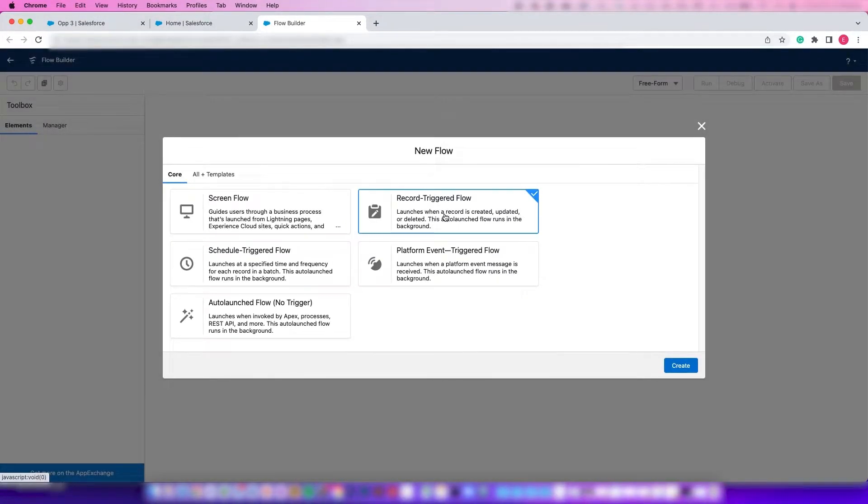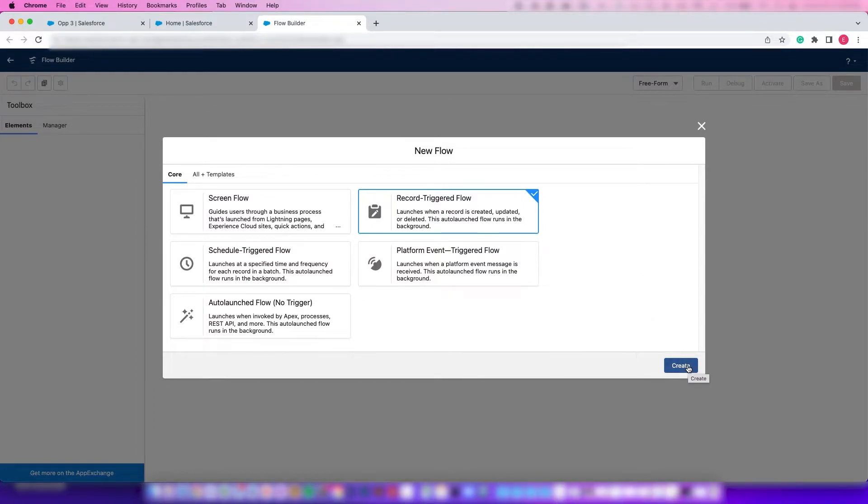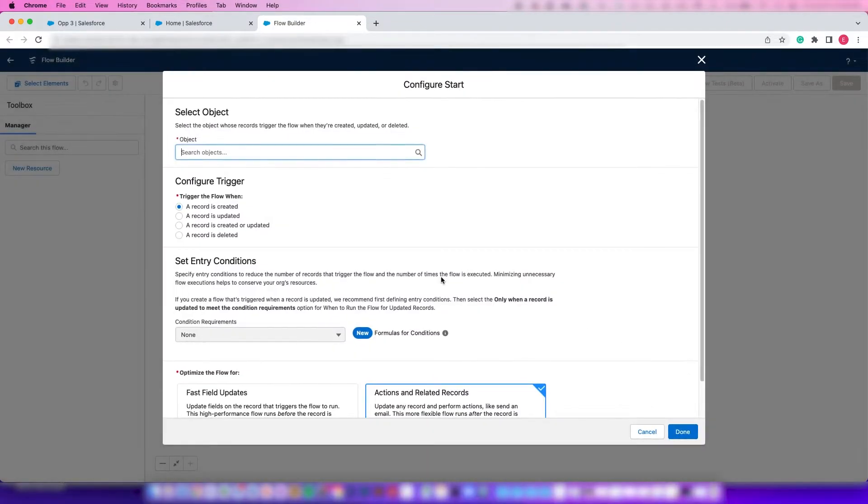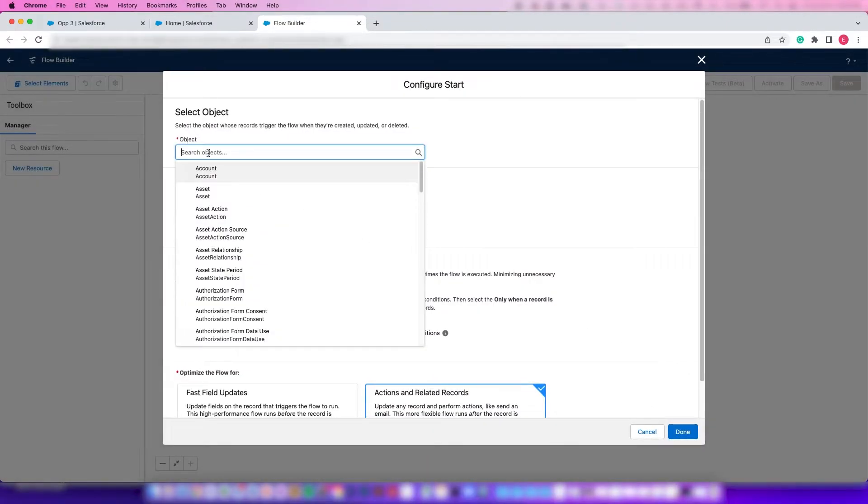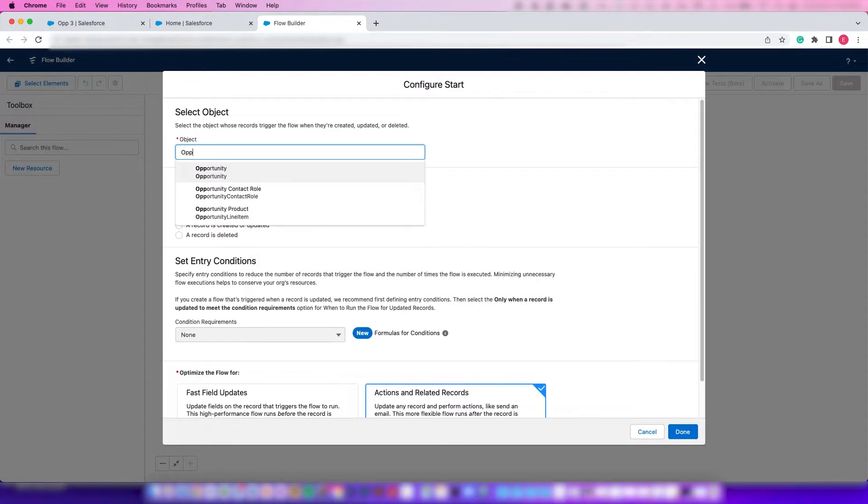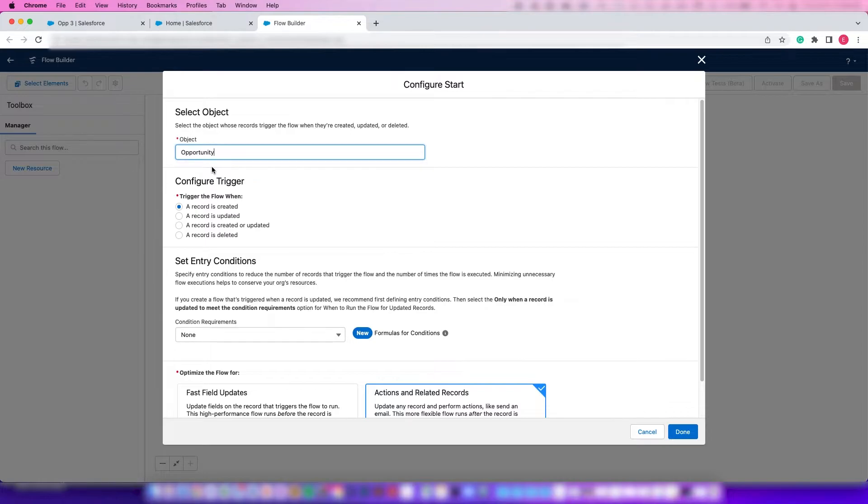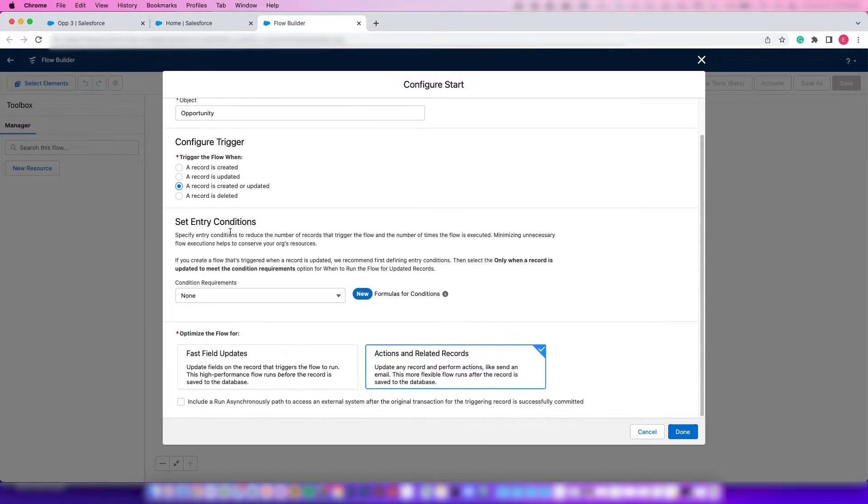We're going to create a record triggered flow because this is based on the opportunity record whenever it's created, updated, and not deleted. In this case, we'll have to search for Opportunity because that's what we're working in. We're going to do when a record is created or updated, and we're going to need to set entry conditions here.